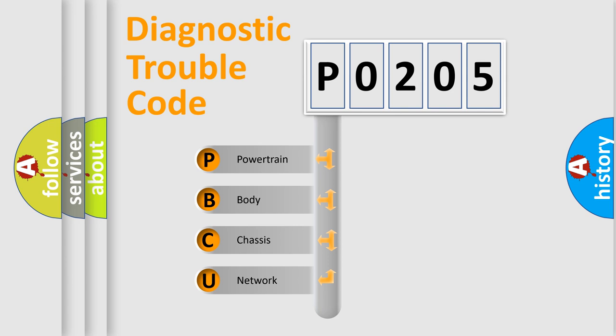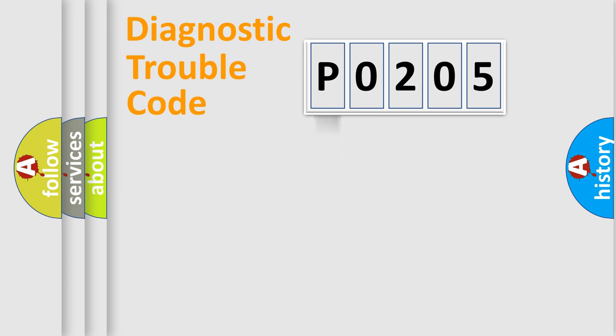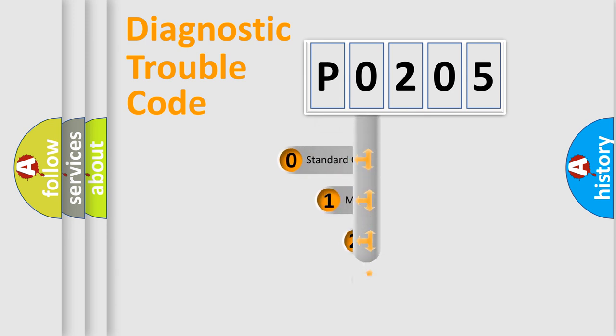We divide the electric system of automobile into four basic units: Powertrain, body, chassis, network. This distribution is defined in the first character code.